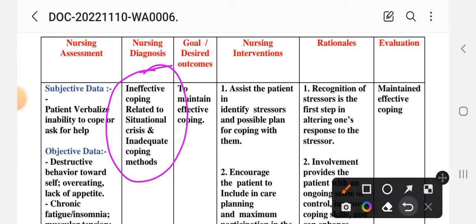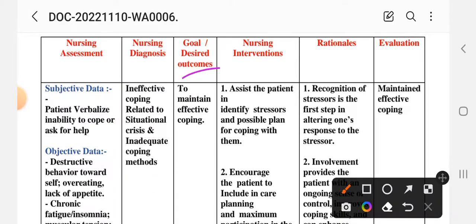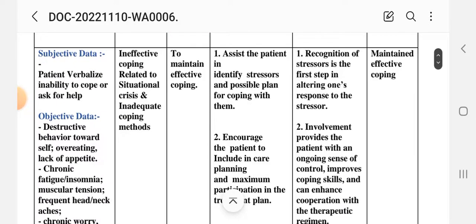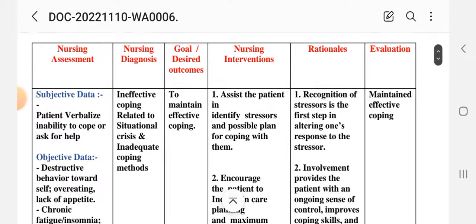This is our goal: to maintain effective coping. Now let's see the nursing interventions. The first intervention: assist the patient in identifying stressors and possible plans for coping with them. Rationale: identifying the patient's behavior is the first step in altering one's response to stressors.